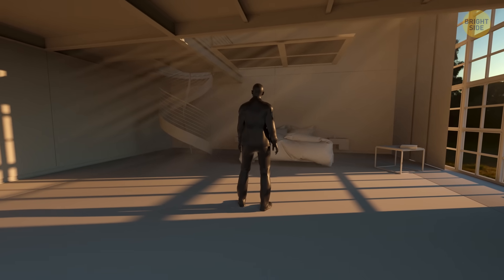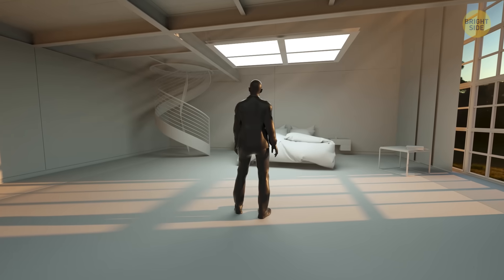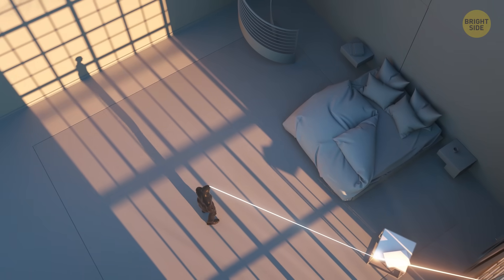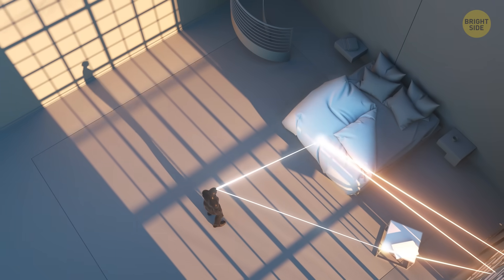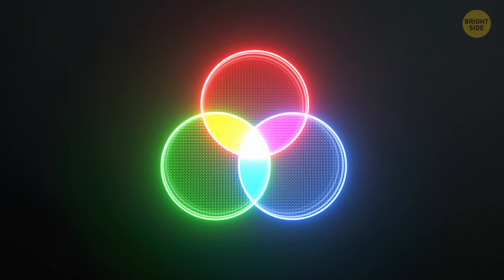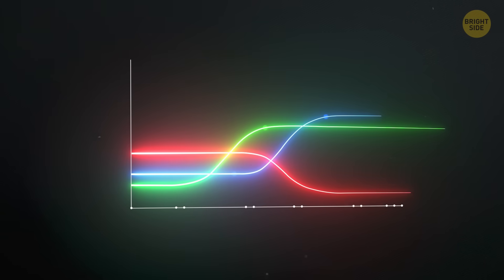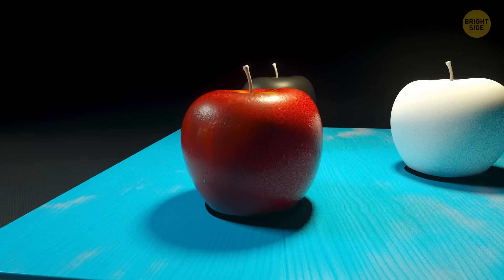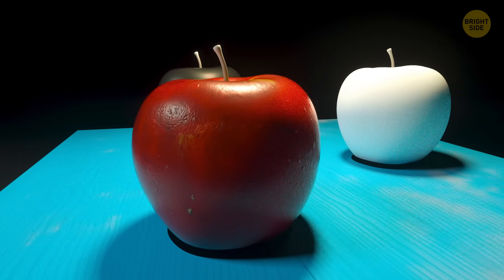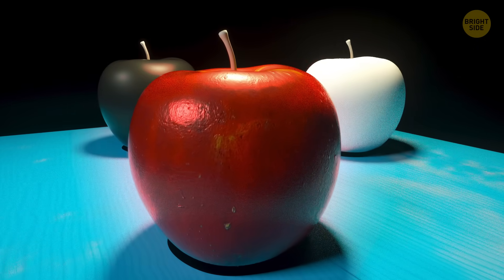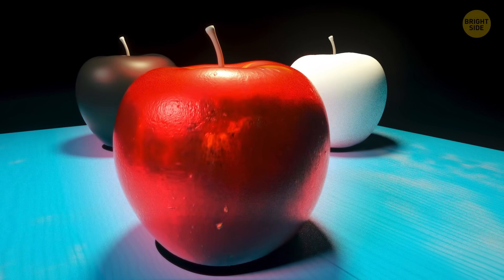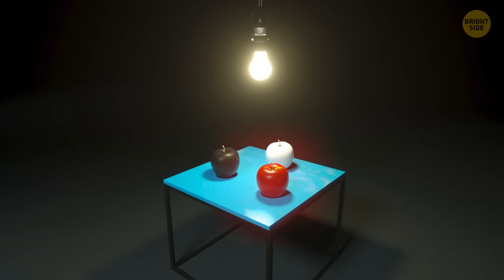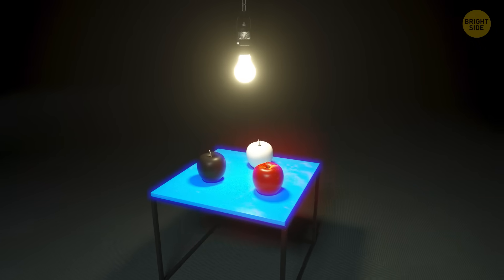But our journey didn't start when we entered the eye with light. It started when light from a source bounced off an object and then into the eye. Why do we see different colors? Because visible light travels in different wavelengths. That red apple on the table absorbs other colors and reflects red light waves. The table reflects blue and so on.